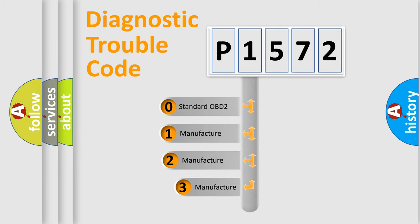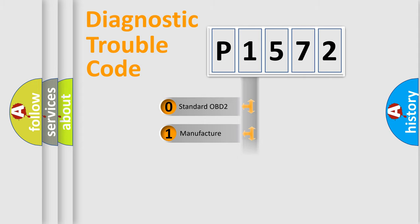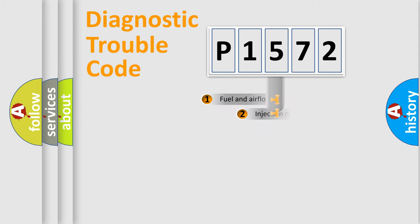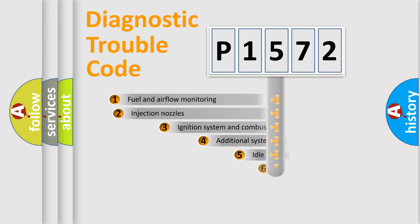If the second character is expressed as zero, it is a standardized error. In the case of numbers 1, 2, or 3, it is a more prestigious expression of the car-specific error.